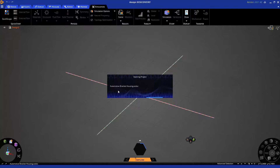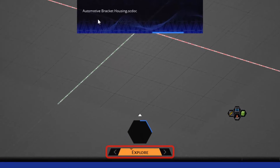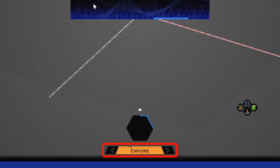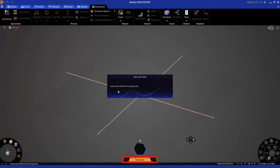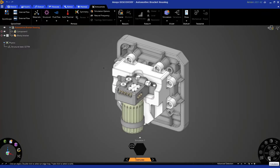By default, your geometry will load up into Explore mode, which is the mode we need to be in to access our topology optimization simulation capabilities. Now that the geometry has been imported, we can begin to set up our topology optimization simulation.